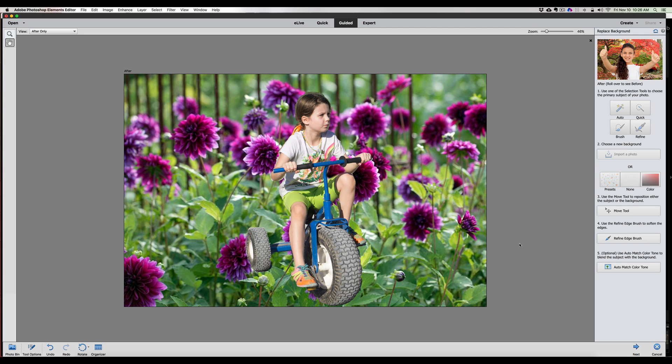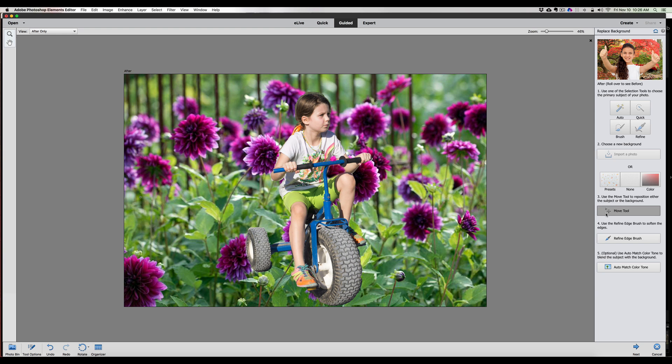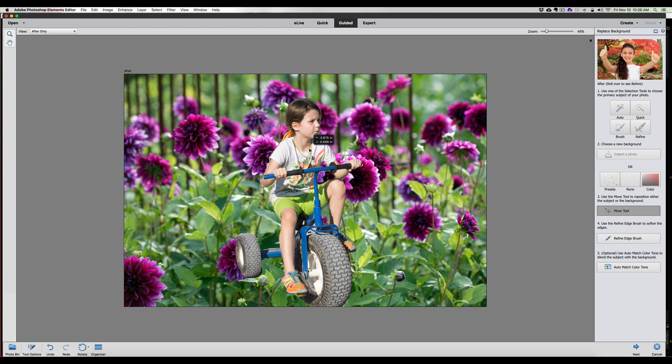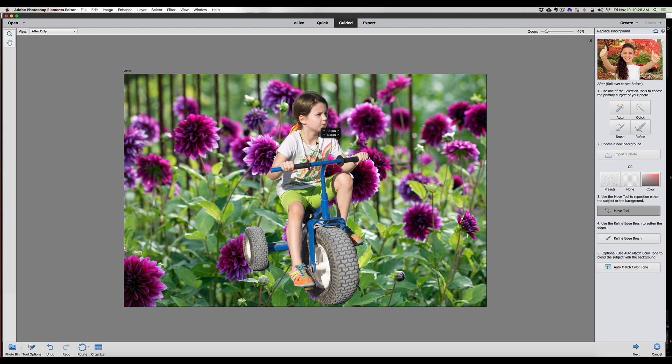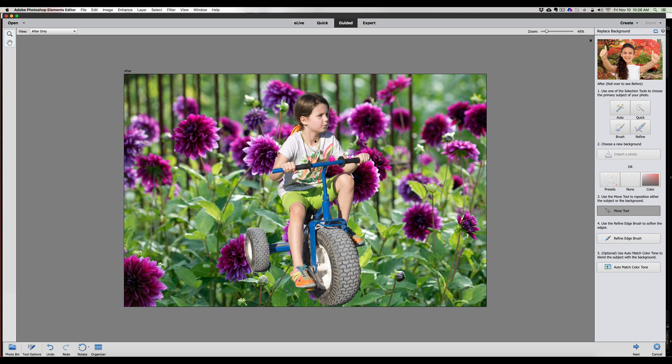It kind of looks like, this is interesting though, because it kind of looks like she's smaller, right? Riding through a field of flowers. I don't know if the move tool will let us resize. No, I just move. I can't resize her. It would be nice to be able to resize. You can actually shrink her down, put her in that photo. That would be pretty neat.